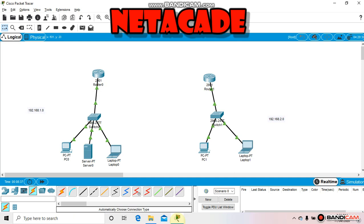Before starting on Packet Tracer we need to make sure we understand what Ethernet and serial cables are and where we use them. For LAN purposes we use Ethernet cable, but if you need to connect different LANs together we use the serial DTE cable. To connect routers to routers we use the serial DCE port, and for router to switch or switch to PC we use Ethernet cable.